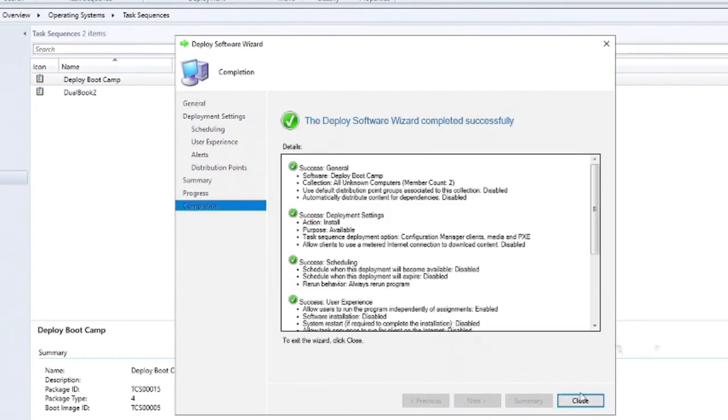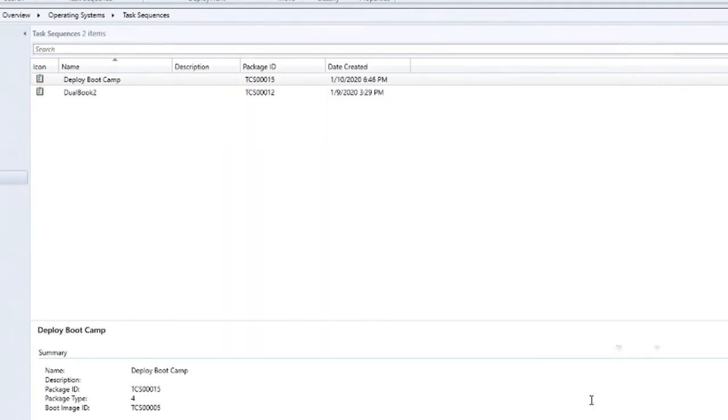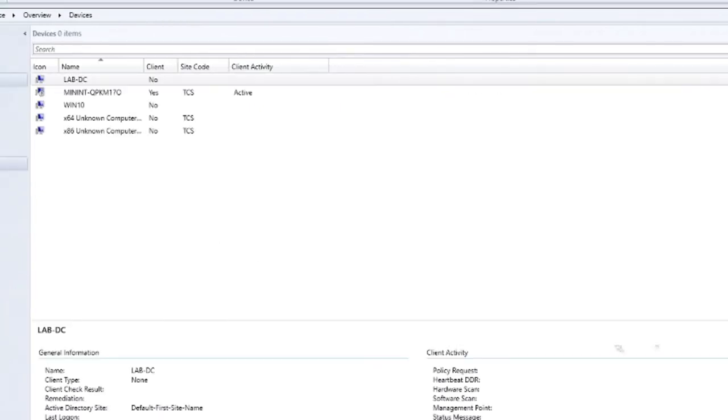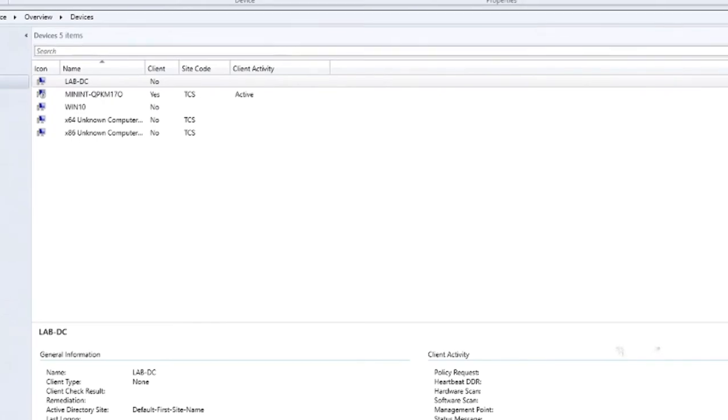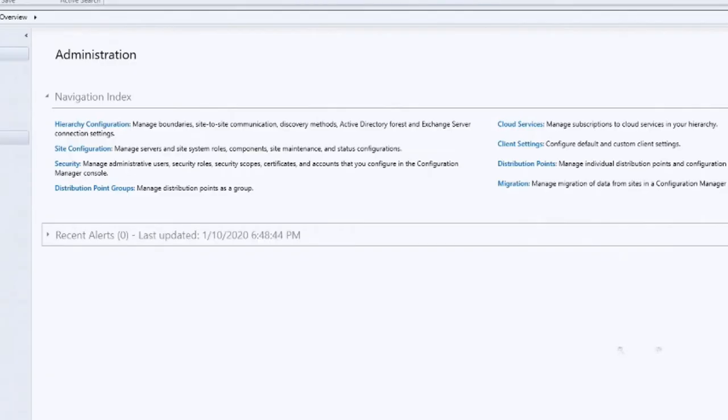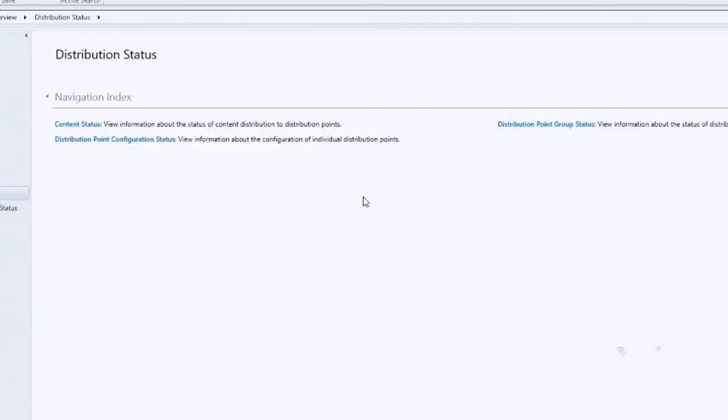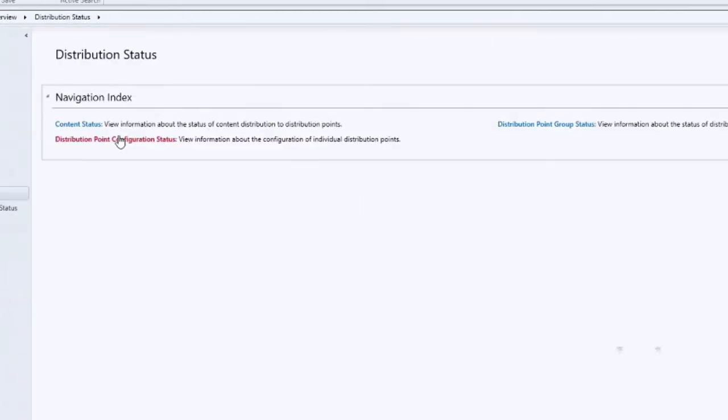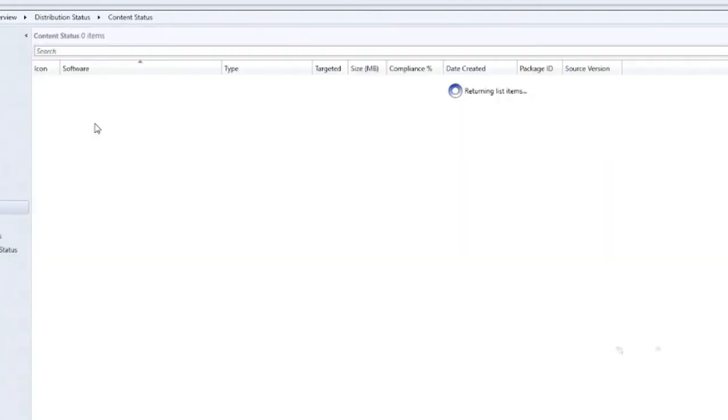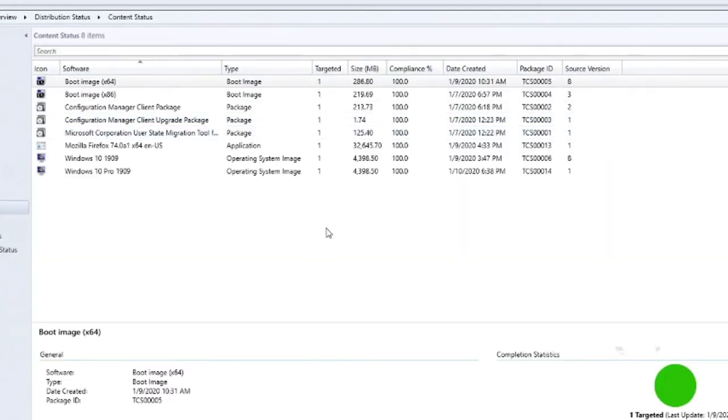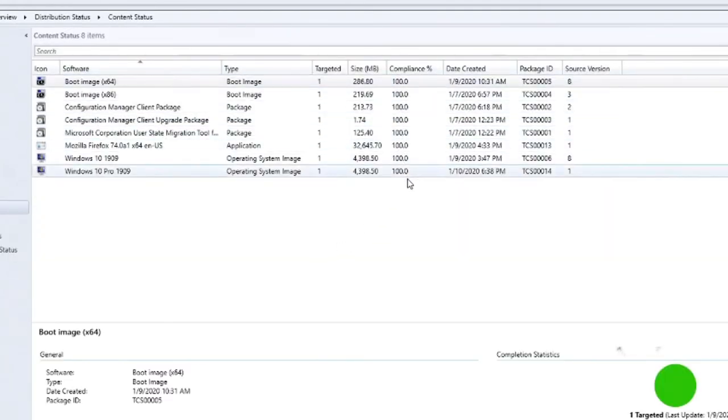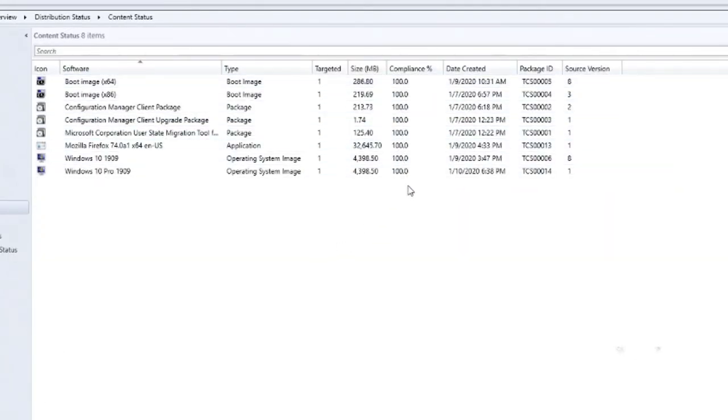Okay. So now that task sequence has been deployed out to the distribution points. So at this point, your environment should be completely ready. And we can actually look, if we look under Administration, Distribution Points. And then we can look at the status of the content. And so we look here, everything's 100%. So that means everything has been deployed successfully to our distribution points. So we're all set and we're ready to go ahead and create that pre-stage media.